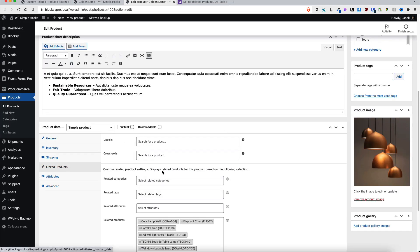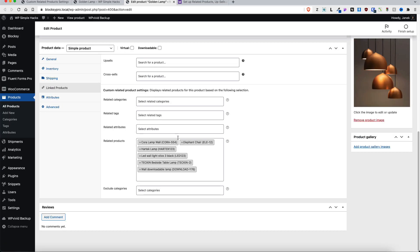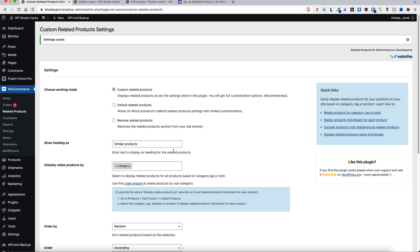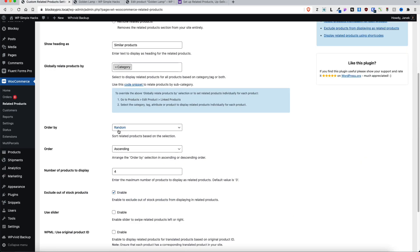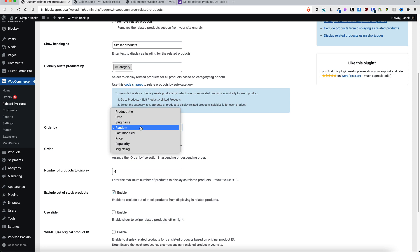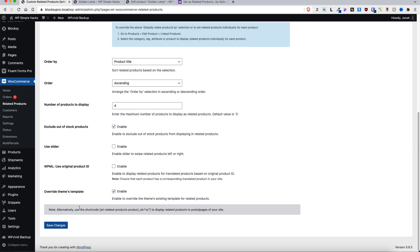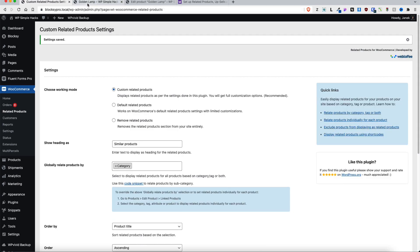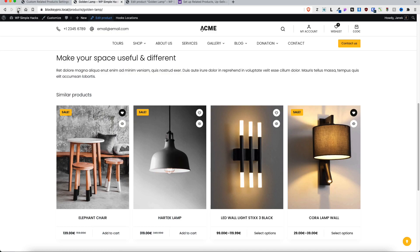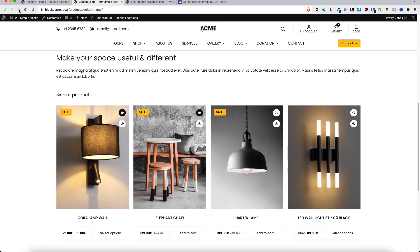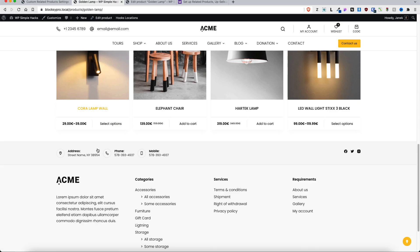And there you go - only four related products with changed heading. If I open up the product itself, as you remember we added six products here. They are chosen randomly, but if we change it to Product Title and save it, let's refresh it, let's see what happens. They are sorted by title.